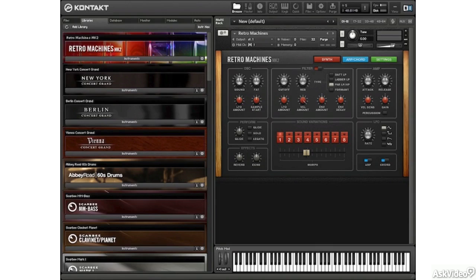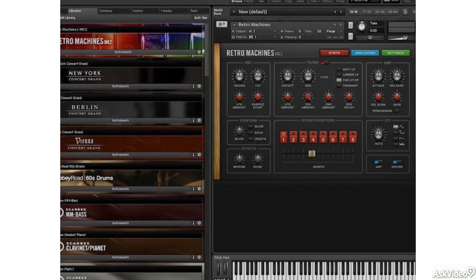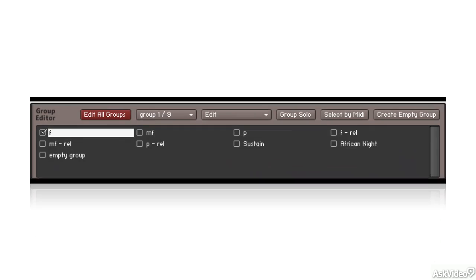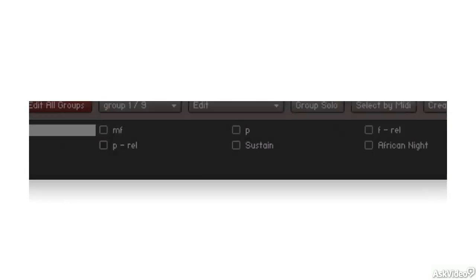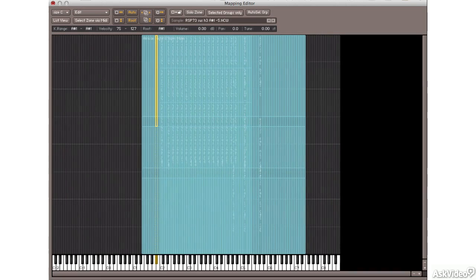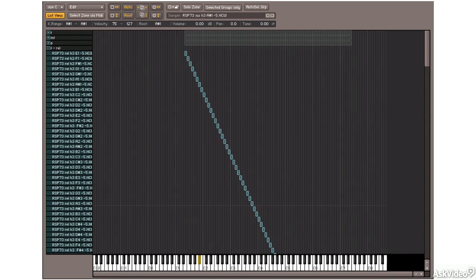We're going to begin with a refresher on instrument structure and how to create a brand new instrument. We're going to dive into the mapping editor and the group editor, exploring complex instruments with multiple groups that respond to different velocities and even different controllers.